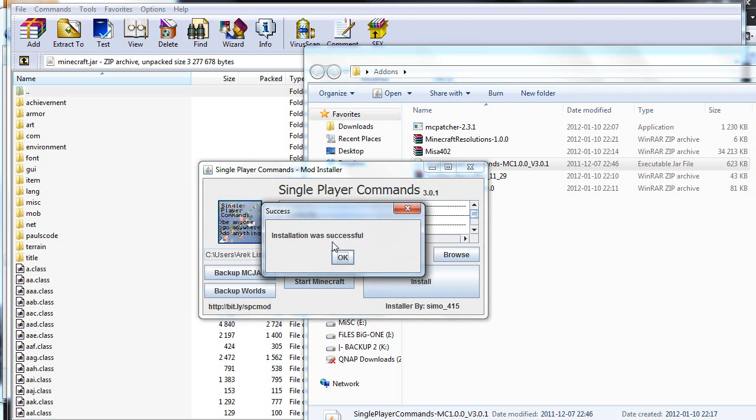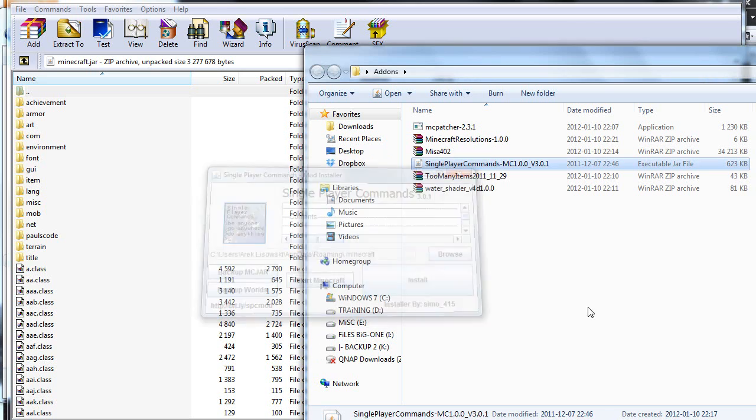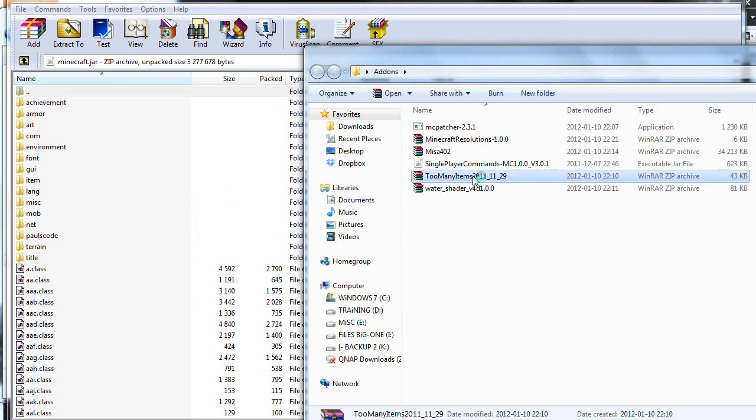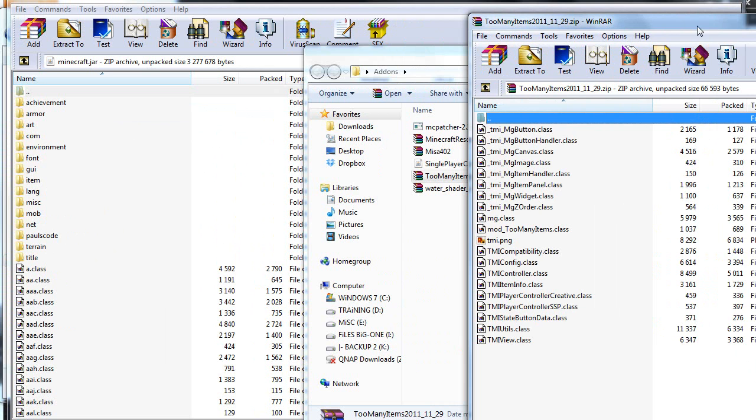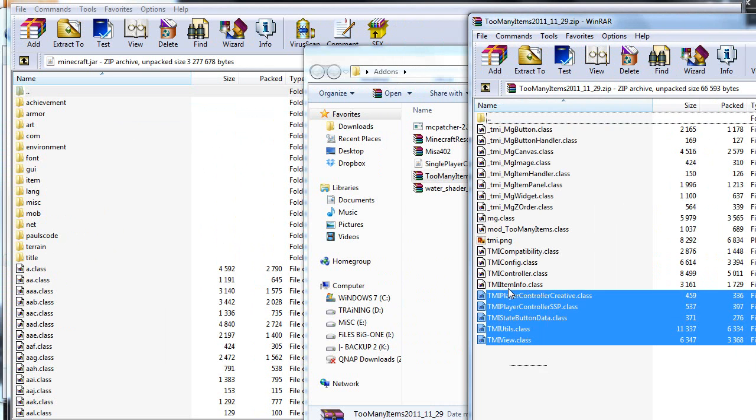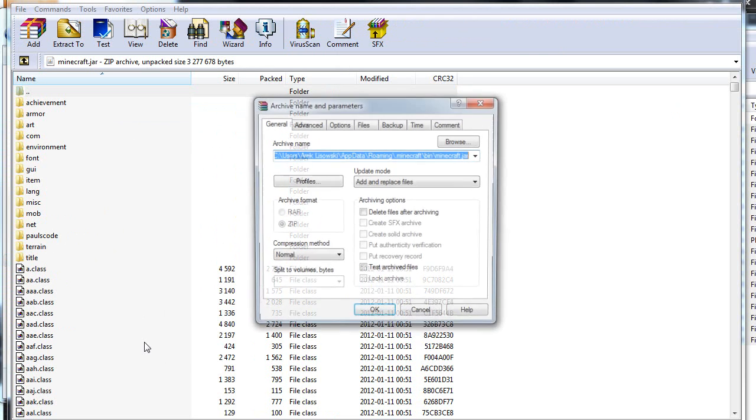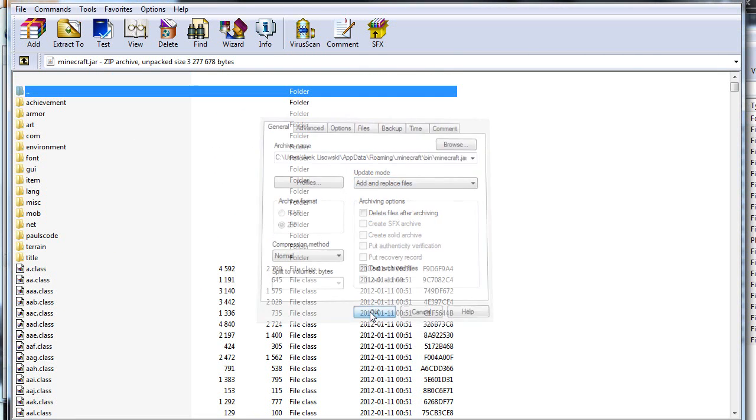Installation was successful, so that's just great. Close that down. Choose too many items. Double click that one. Choose all the files from this folder, drag and drop them to your minecraft.jar. Choose add and replace files, click OK.